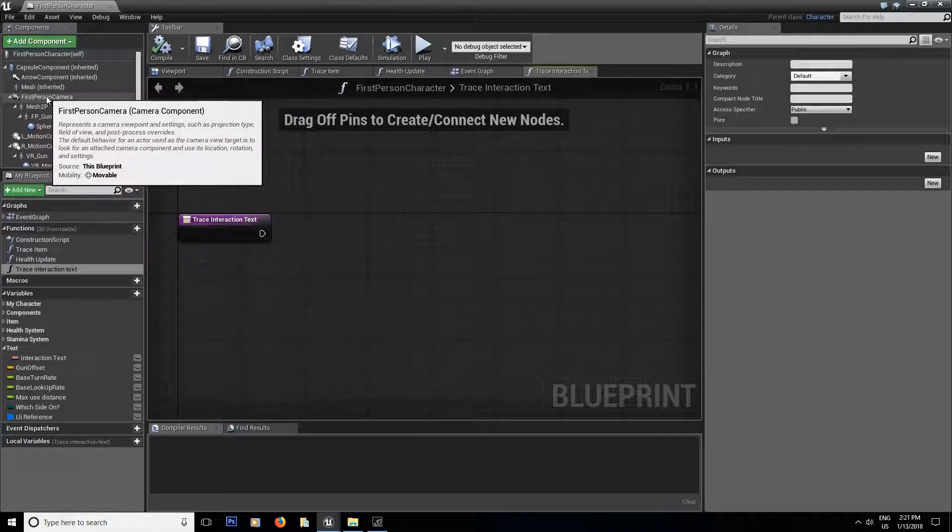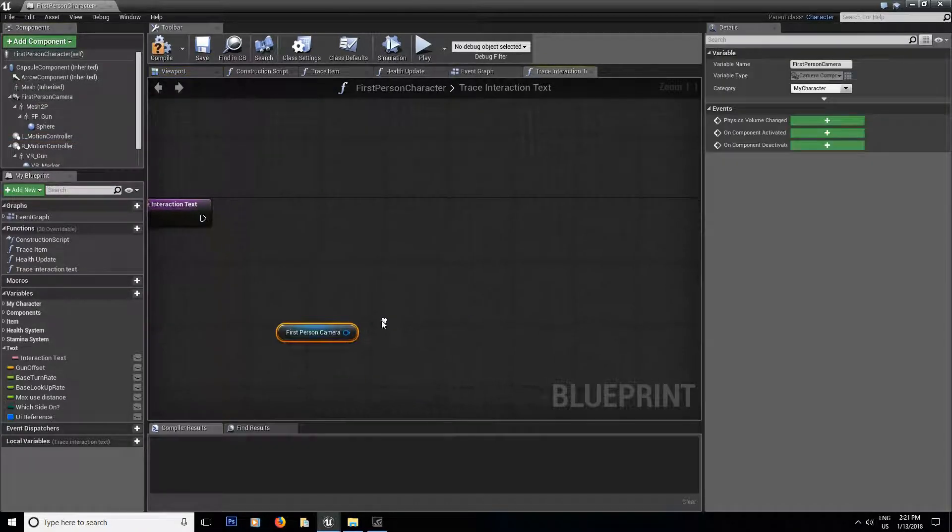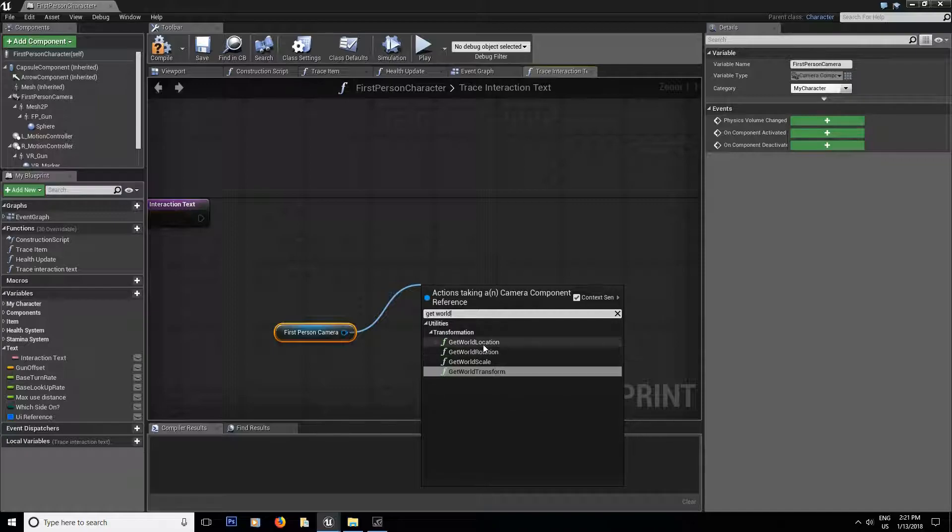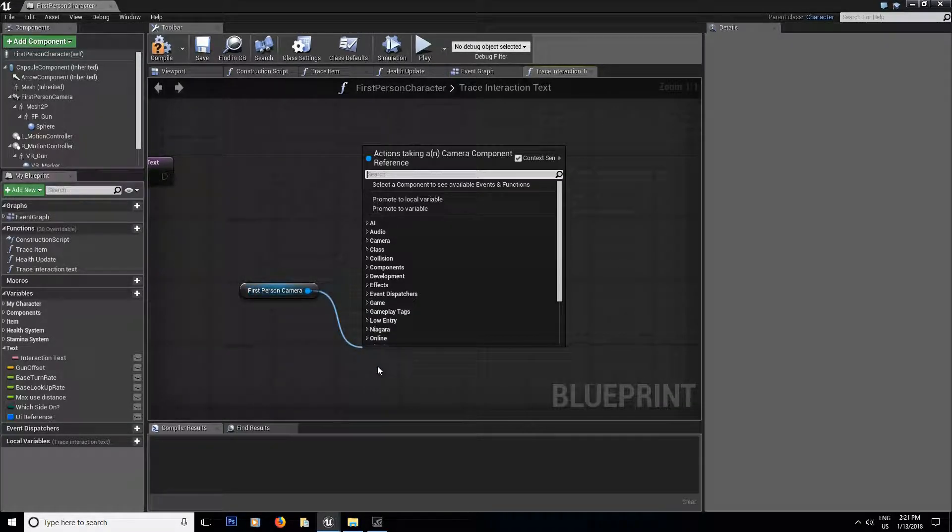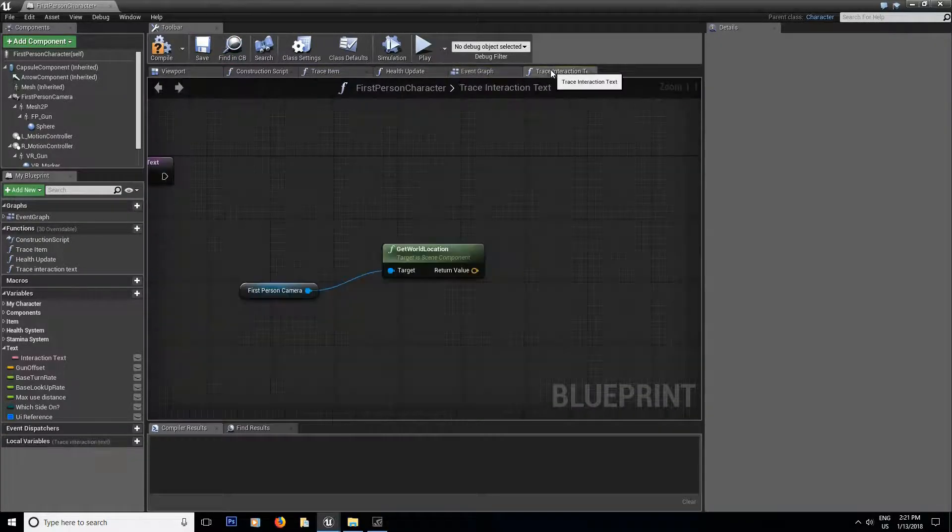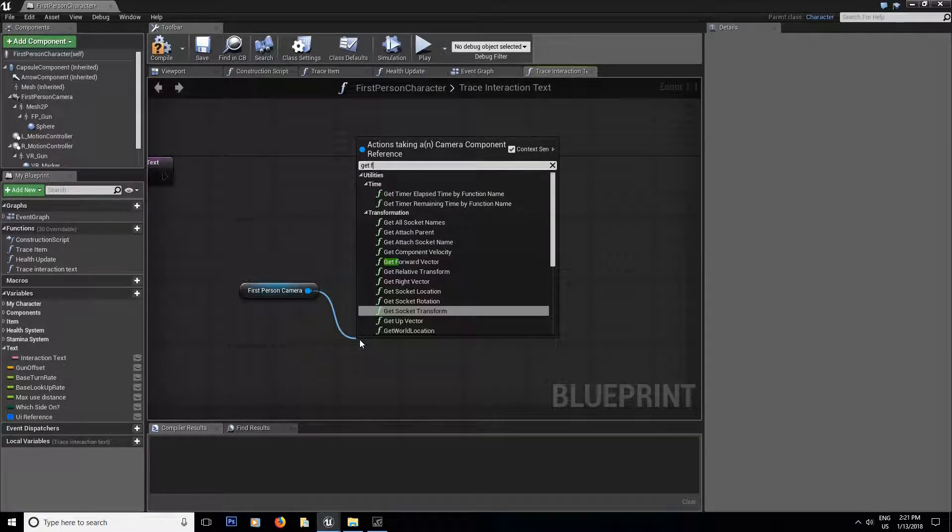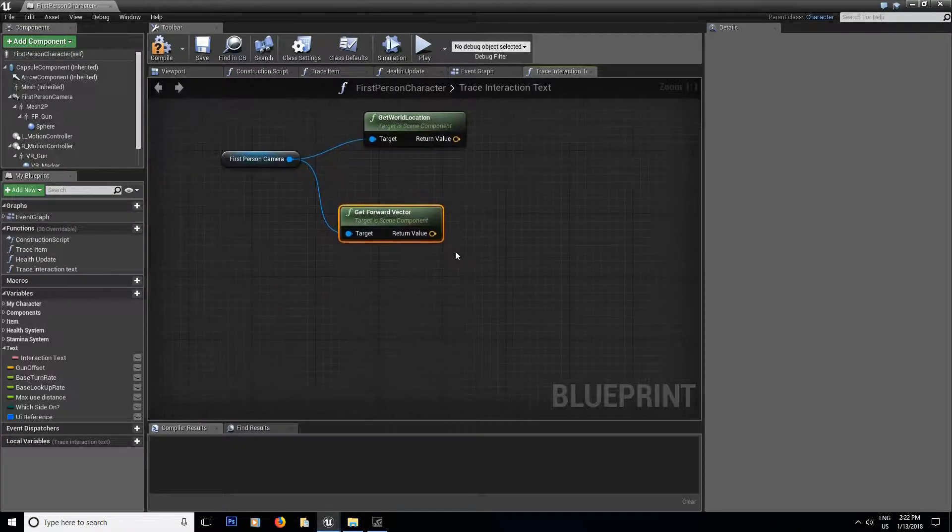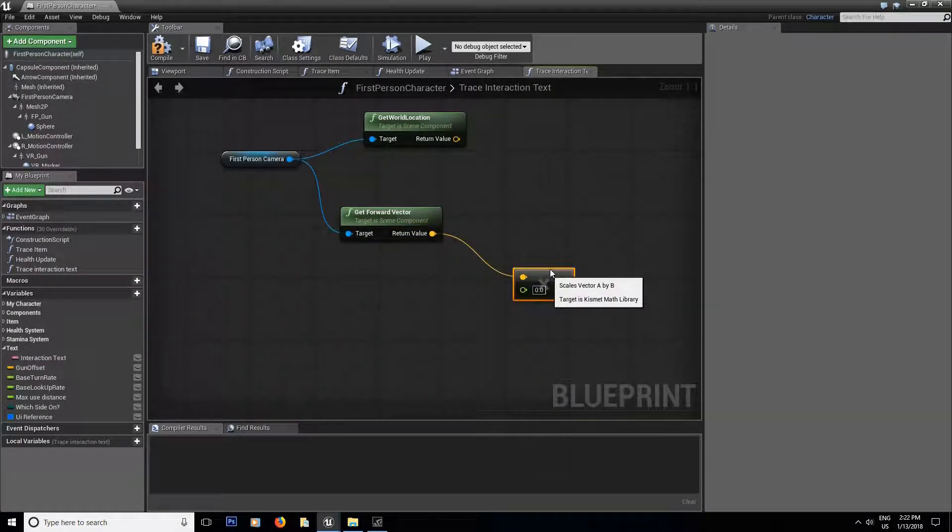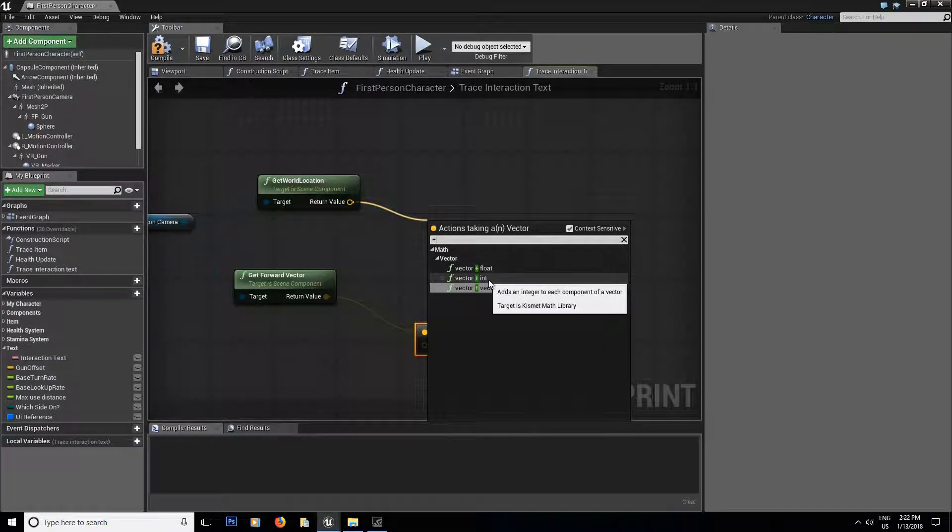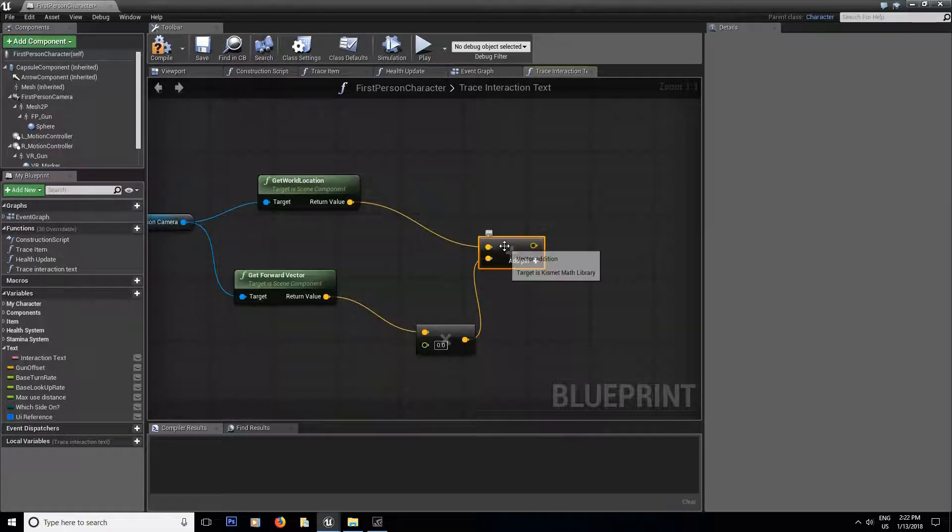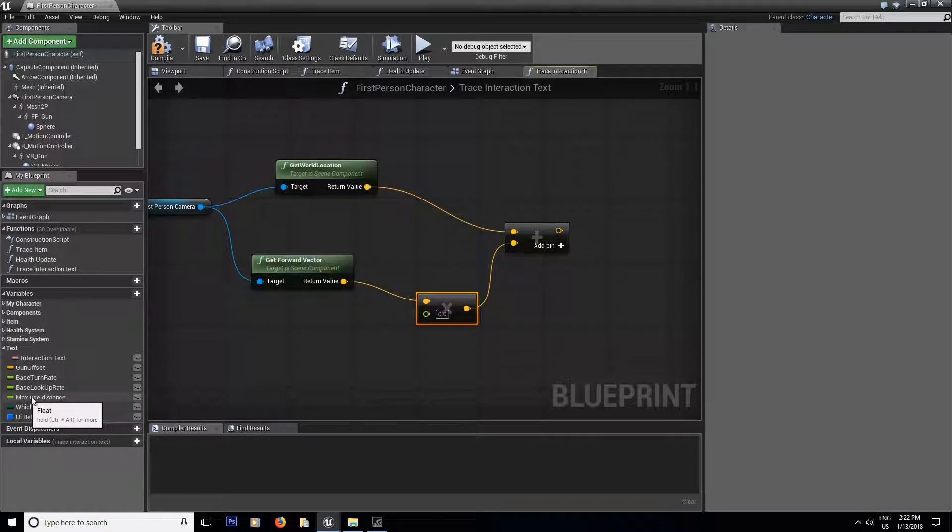And then we just build our line trace. So we're going to get the player camera. So just drag that out. We're going to get world location. Also get, I believe it's the forward vector. Yeah, that's it. We're going to go to get forward vector. Now over here, we're going to multiply it by a float. And over here, we're going to plus vector plus vector. So over here, these two are going to add up.